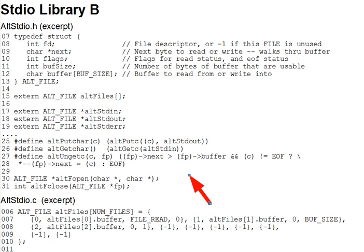In this segment, we'll look at our ALT versions of the STDIO FOPEN and FCLOSE calls, and also at several STDIO macros.